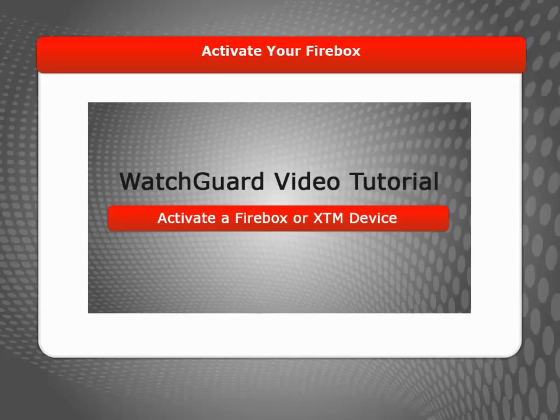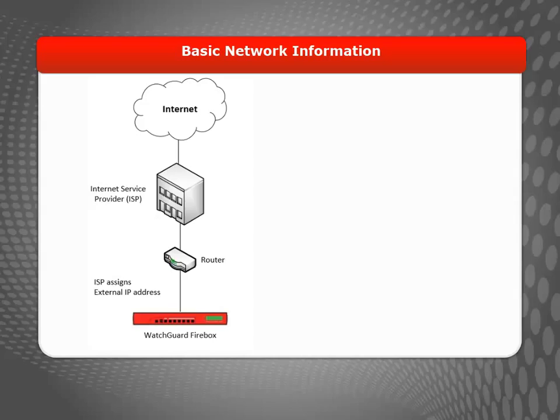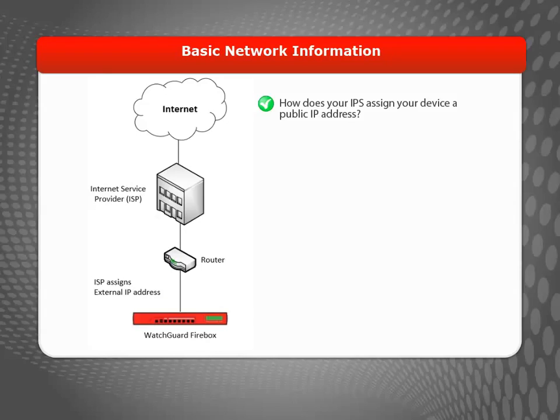I'll include a link to that video at the end of this one. After you activate your Firebox, it's time to gather some basic information about your network. If your Firebox is behind a router that connects to an Internet Service Provider, the first thing you need to know is how your Firebox will be assigned its external or public IP address. If you don't already know this information, you can ask your ISP.